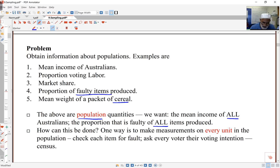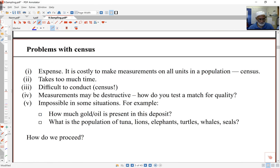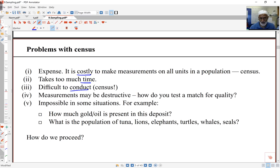The only way I can get exact answers is if I measure every unit — if I ask every voter who they'll vote for, I'll get the exact answer. But of course, that's what happens in the election. If I take a look at every packet of cereal, I can find the mean weight. The problem is this is quite a bit of work. Measuring every unit in the population is what we call a census, and censuses are expensive, costly, take time, and are difficult to conduct. That's why it happens every five or ten years in most countries.